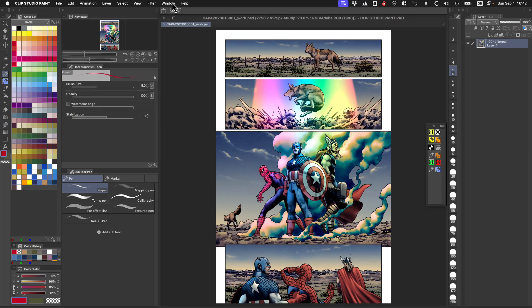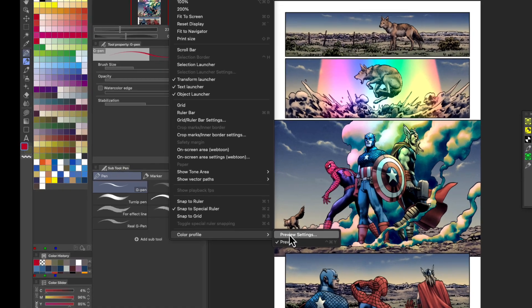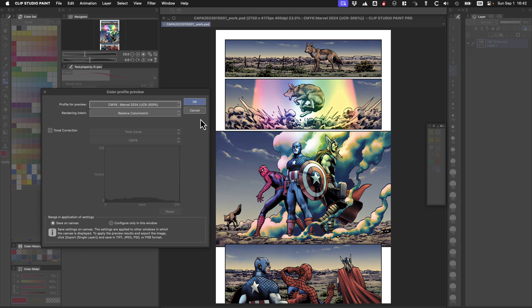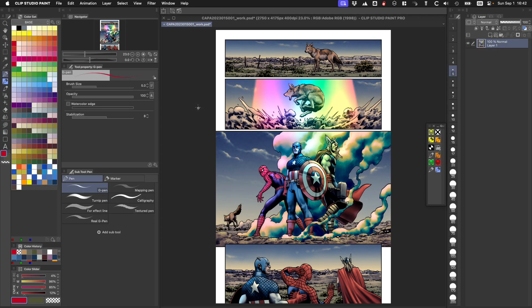Let's go to Clip Studio Paint. We have a Photoshop file — this was actually painted in Clip Studio but this is a flattened version. This is for Captain America #15 for Marvel Comics. You would go to color profile preview settings and you'll see it right there, but that's not really what it's going to look like because Clip Studio Paint is not super accurate with this. So I leave it as Adobe RGB while painting and do the color conversions in Affinity Photo.